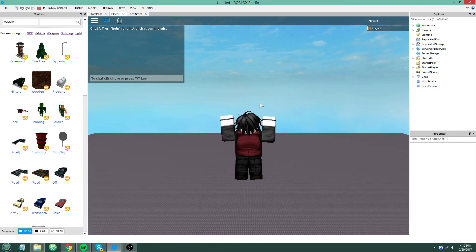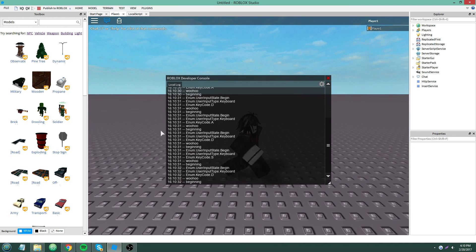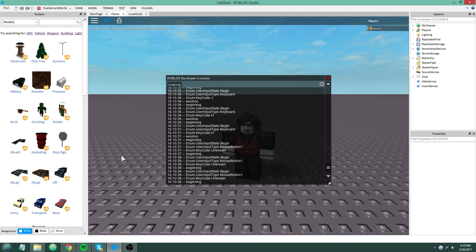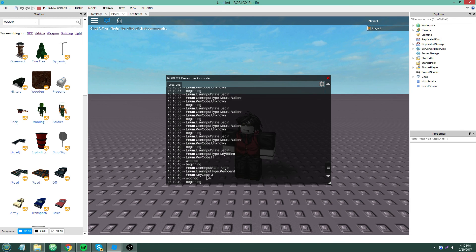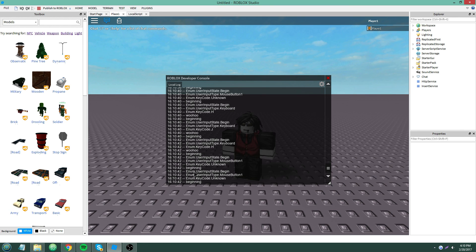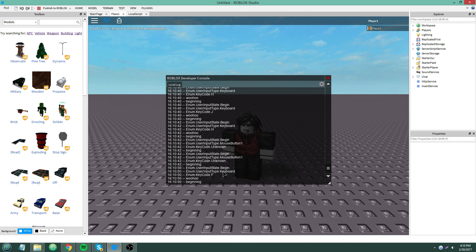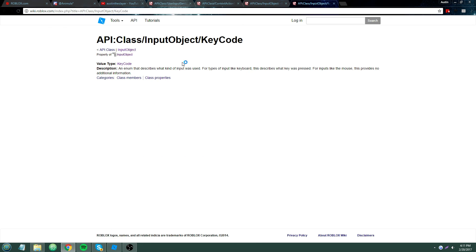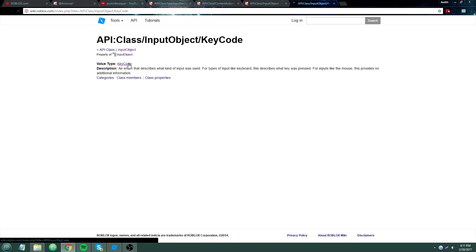Let me run this — I'm pressing all sorts of keys. You can see what's printing out here: Enum.UserInputState.Begin, that's button one. Now it's keyboard and key code F. Key codes are very useful — they describe what kind of input was used; for keyboard inputs, they tell you what specific key was pressed.